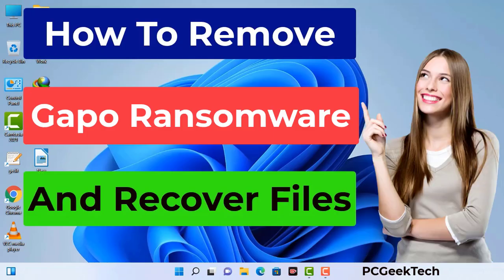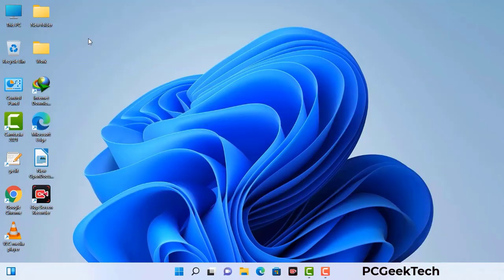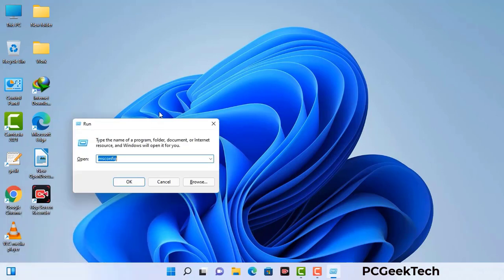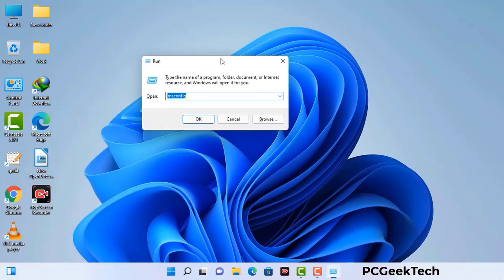First of all, you need to start your computer in safe mode with networking. Press the Windows button and R button together on your keyboard. The Windows run command box will appear on your screen. Type in msconfig and then press the OK button.